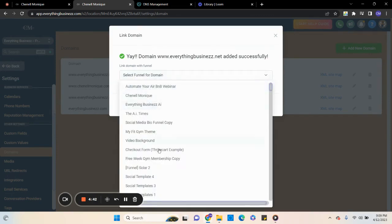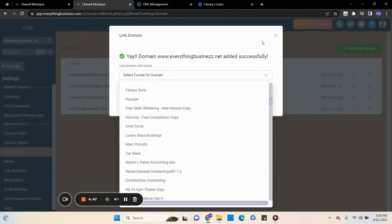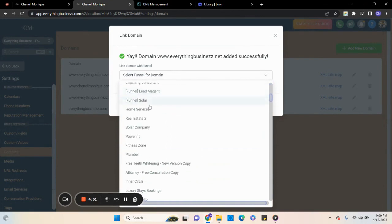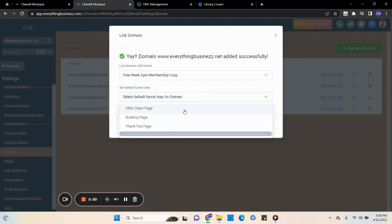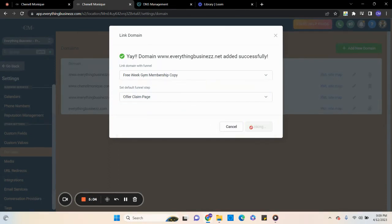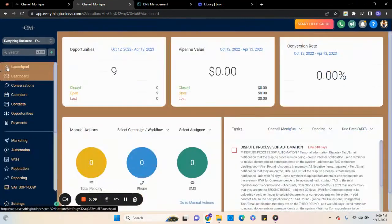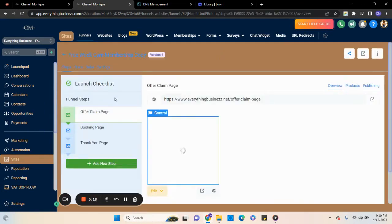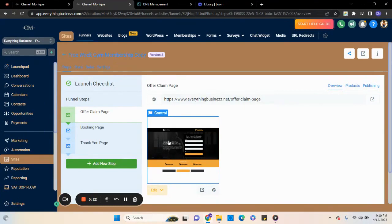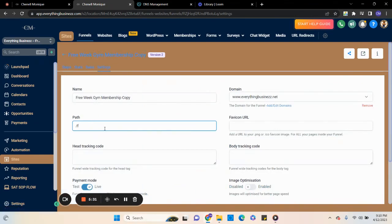Then you can come here and select what funnel you want the domain to go to. You can select it here — let's say I'm going to put it to one funnel, set the funnel step to the offer page, and hit Link Domain. Now we're going to come out of settings, go back to Sites, and this is where that domain is being sent to. Inside the settings you're going to put the path as slash, so that way it's just www.blah.com without a long suffix like slash opt-in-page or slash home. And that's how you set up your domain using GoDaddy.